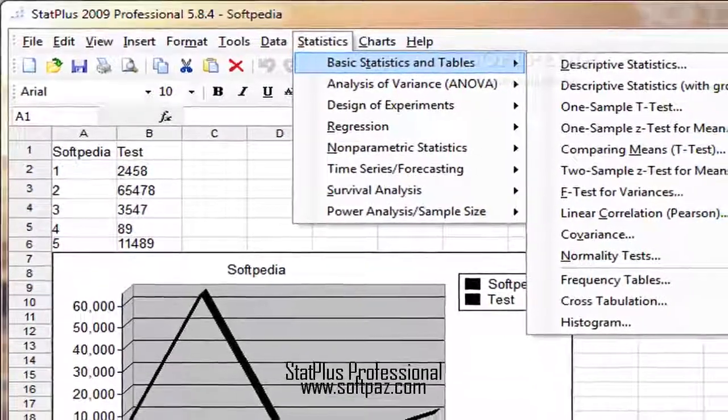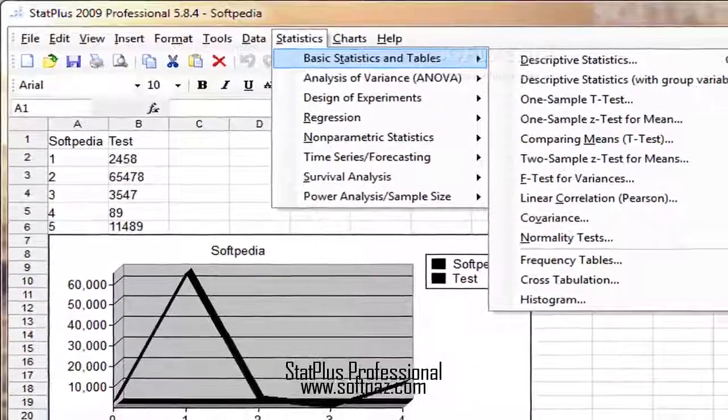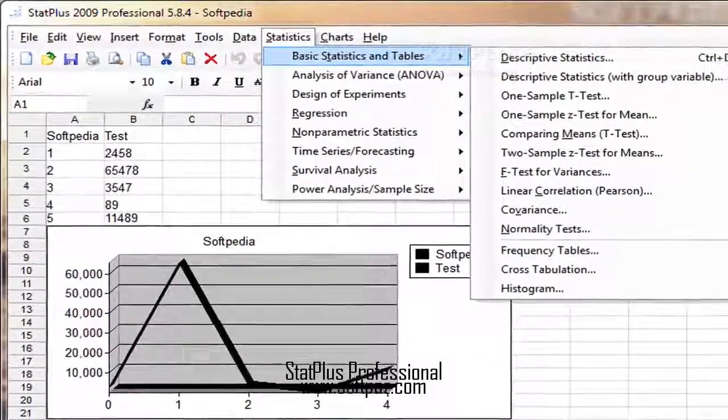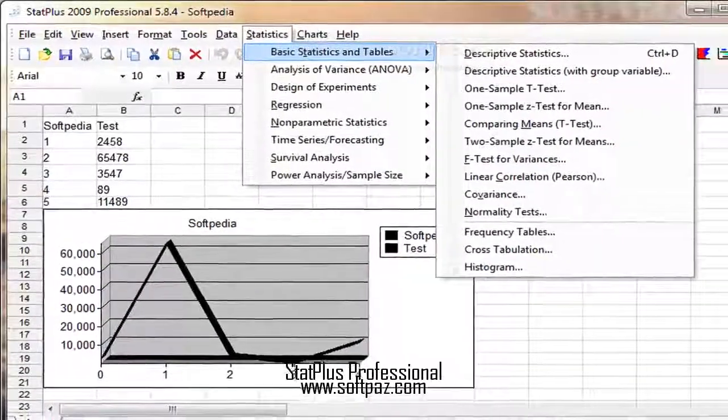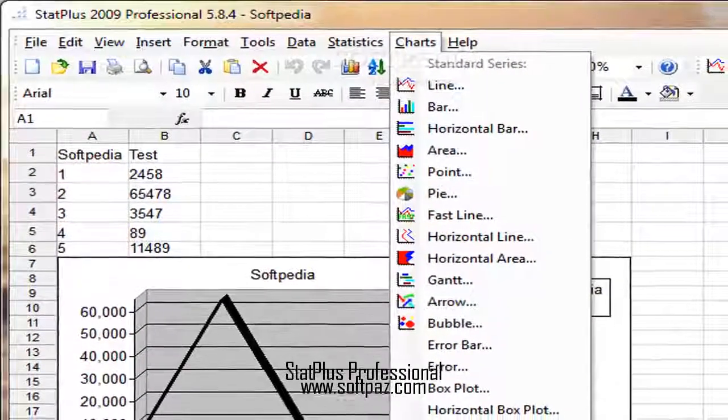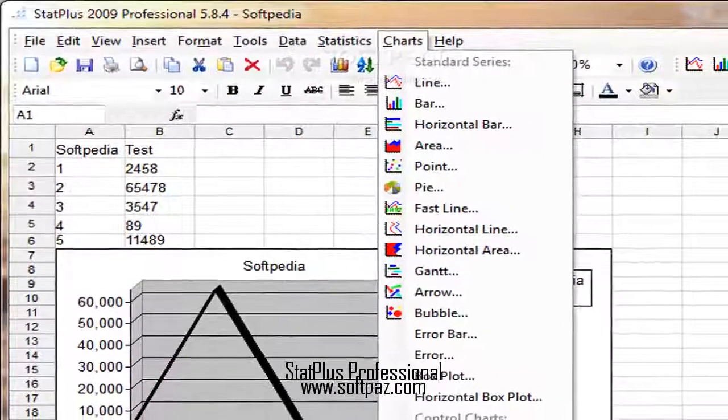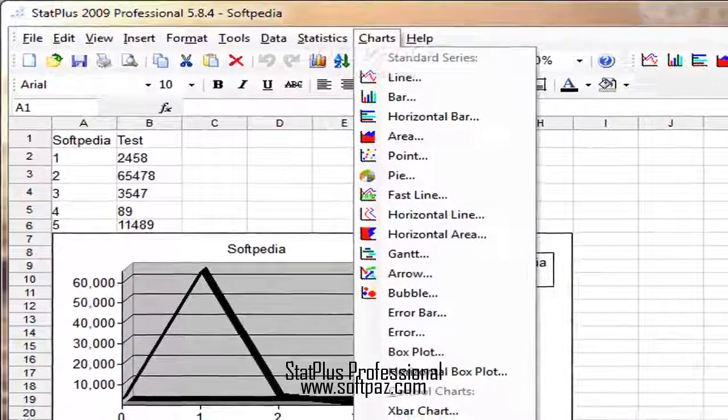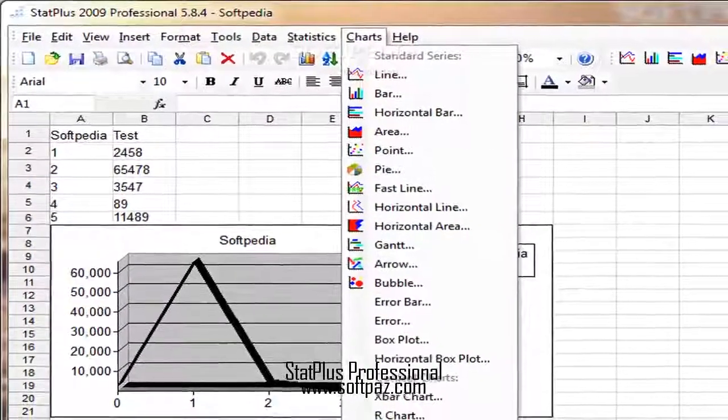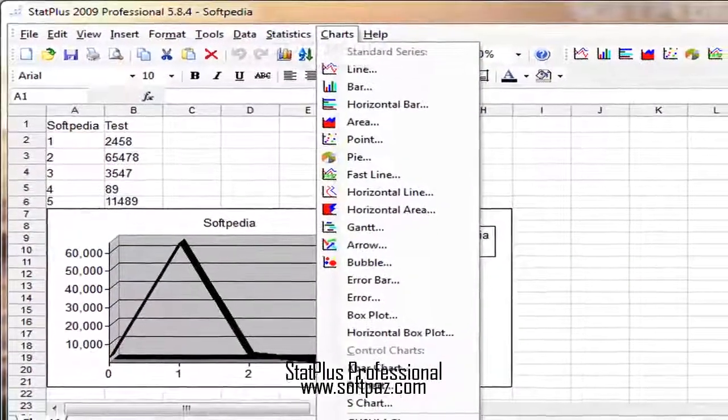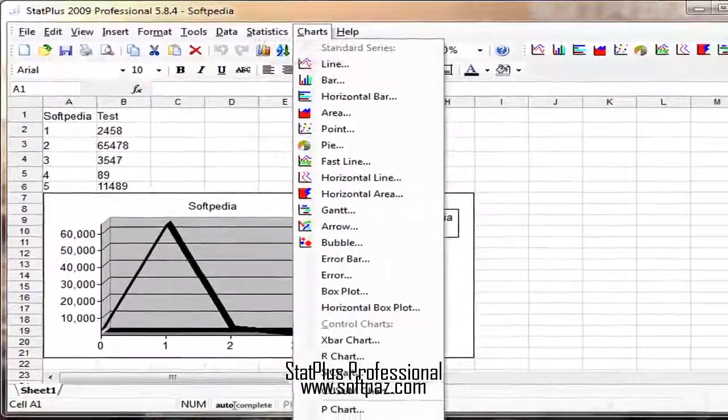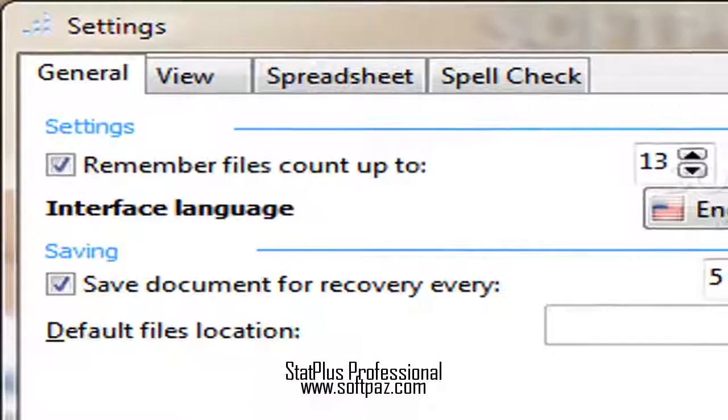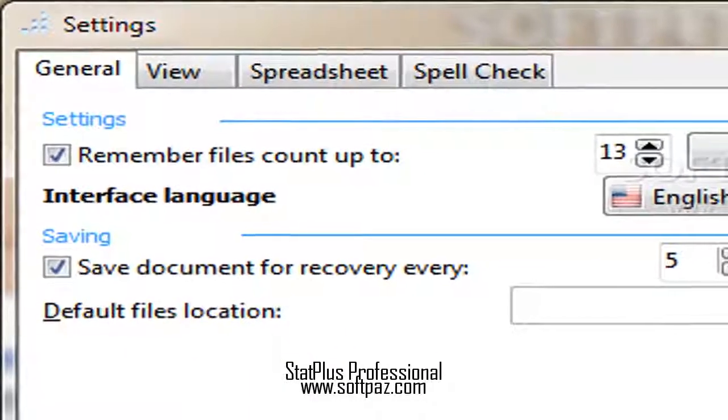Clean feature lineup. StatPlus 2009 Professional reveals a well-structured GUI where you can input data directly into a spreadsheet or import it from HTML, XLS, CSV, SAV, ODs, or other file formats.